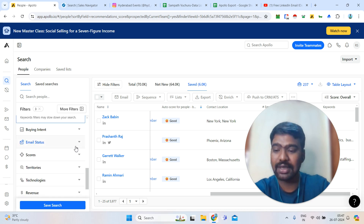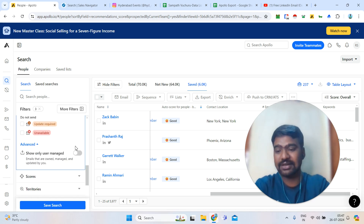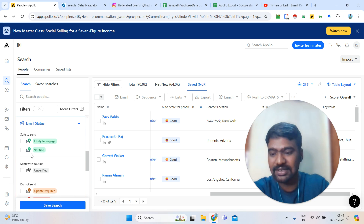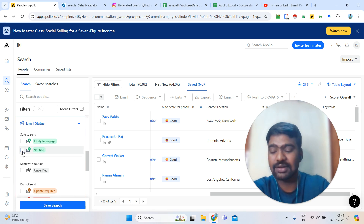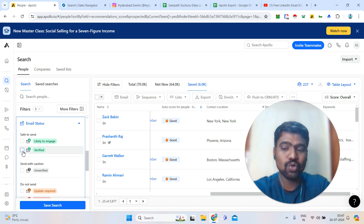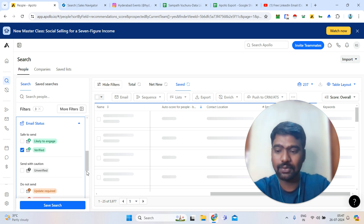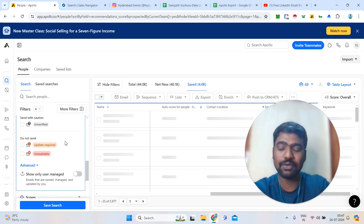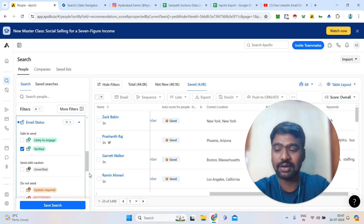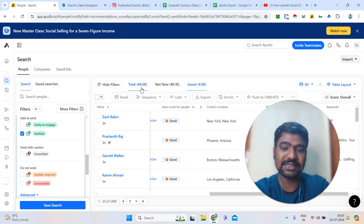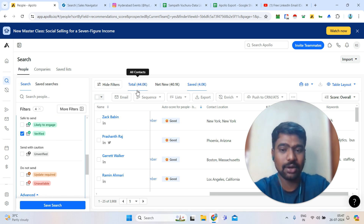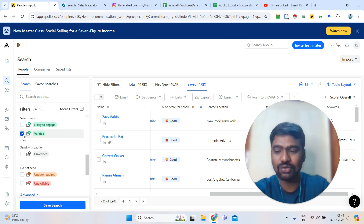Next is email status. Here you can see verified and unverified options. Verified means these are good email IDs from Apollo; unverified may not be reliable. To collect good email IDs, make sure to filter by verified. For example, the count went from around 70K down to 44K after selecting verified — so always filter for verified email IDs.